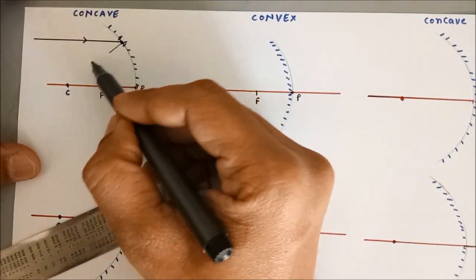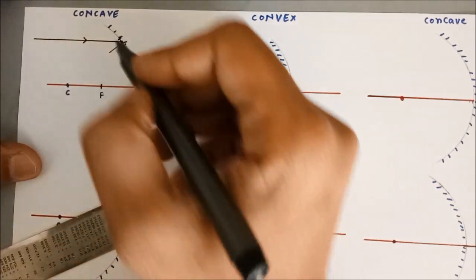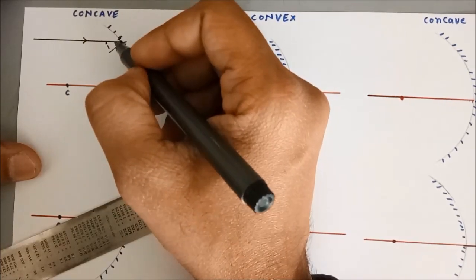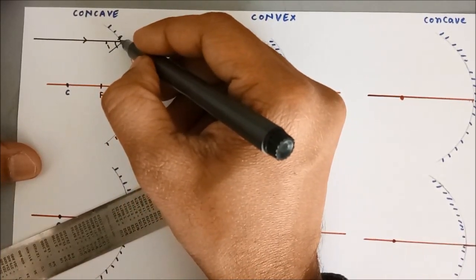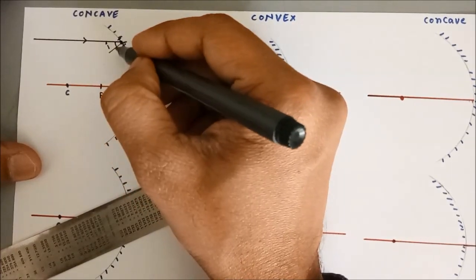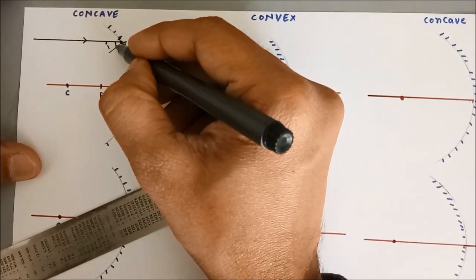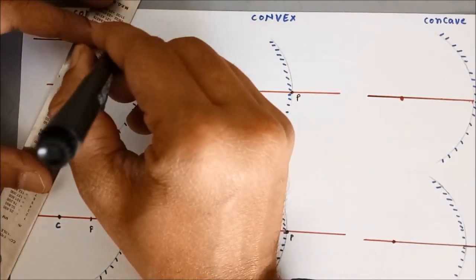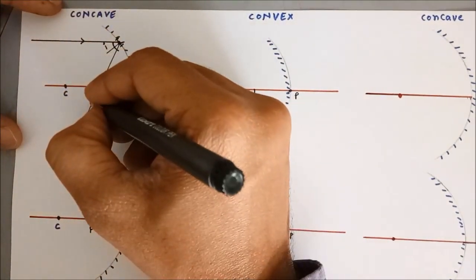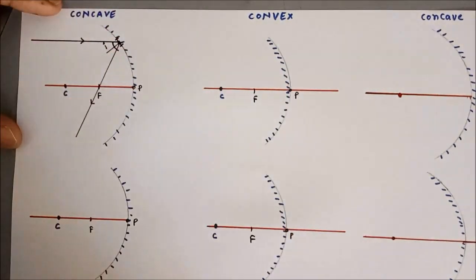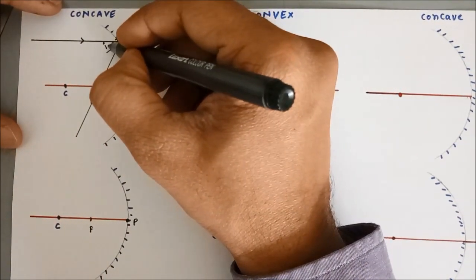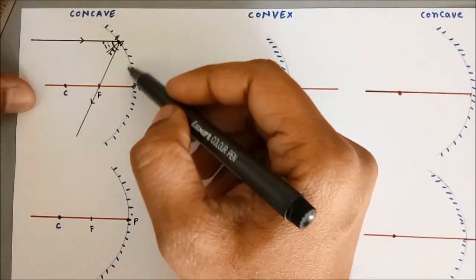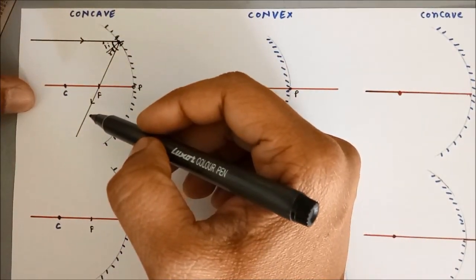This is the normal because if you extend it, it will pass through the center of curvature. This is the angle of incidence — you can easily measure this angle with a protractor. The reflected ray is on the other side of the normal at the same angle. If you draw this angle, you will see that the reflected ray is also passing through focus only. By using the principle that angle of incidence equals angle of reflection and by actual drawing of the normal, you can easily prove that the reflected ray passes through focus.